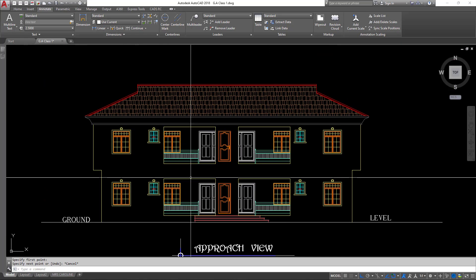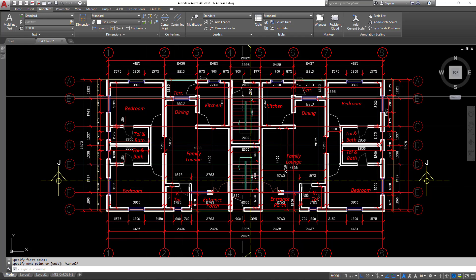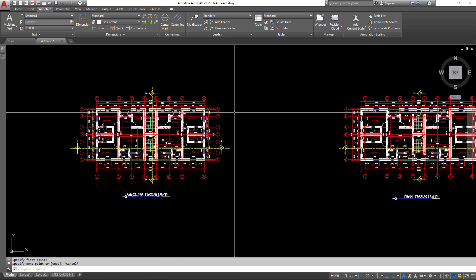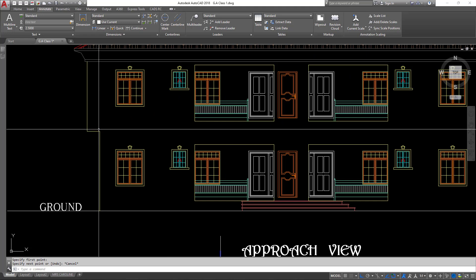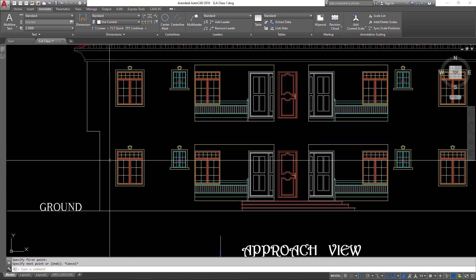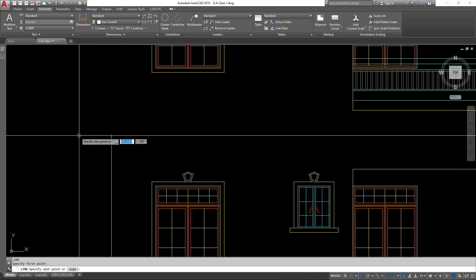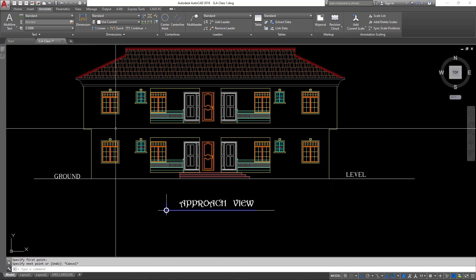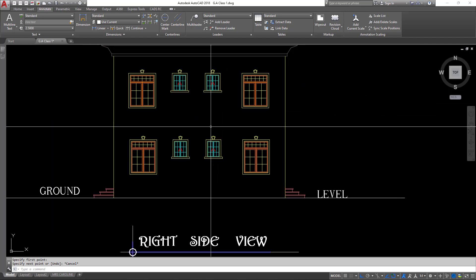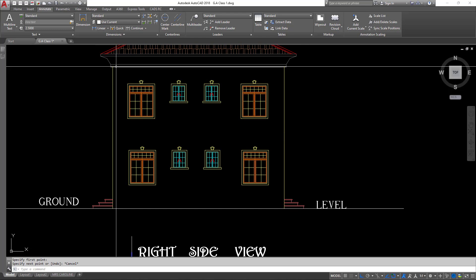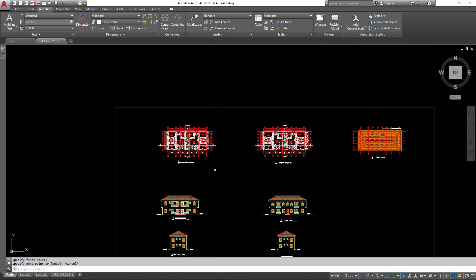That tells us that if we make a general arrangement for the left-hand side, we can copy it to the right-hand side, which makes our job easier. Looking at the elevations, you observe that there is a cantilever at one point, indicating an increment in size when we move from the ground floor to the first floor. The cantilever has a width of 600mm. Looking at the other view, there is no cantilever and the dimensions remain the same from ground floor to first floor. With that understanding, let's begin creating our general arrangement drawing.